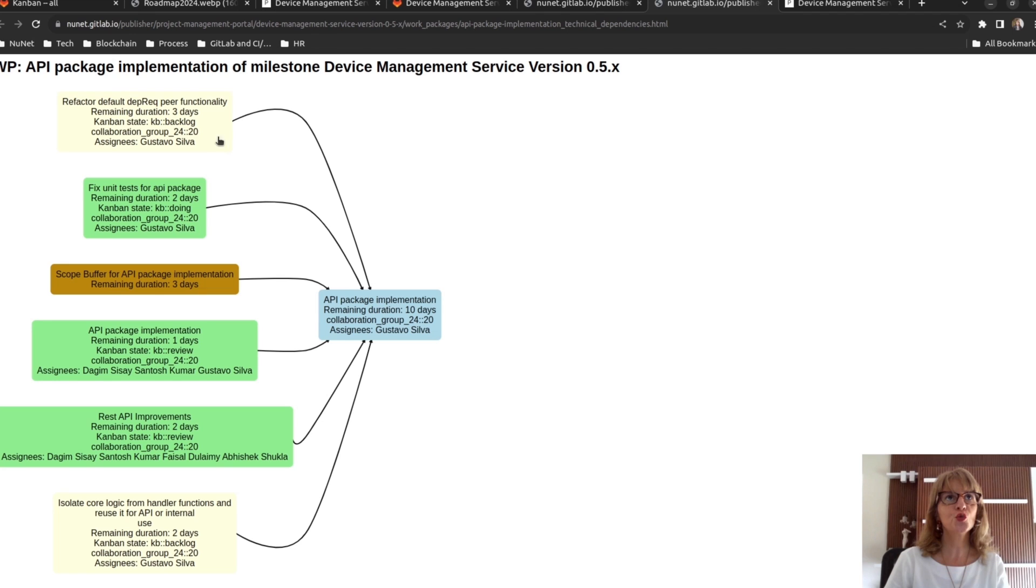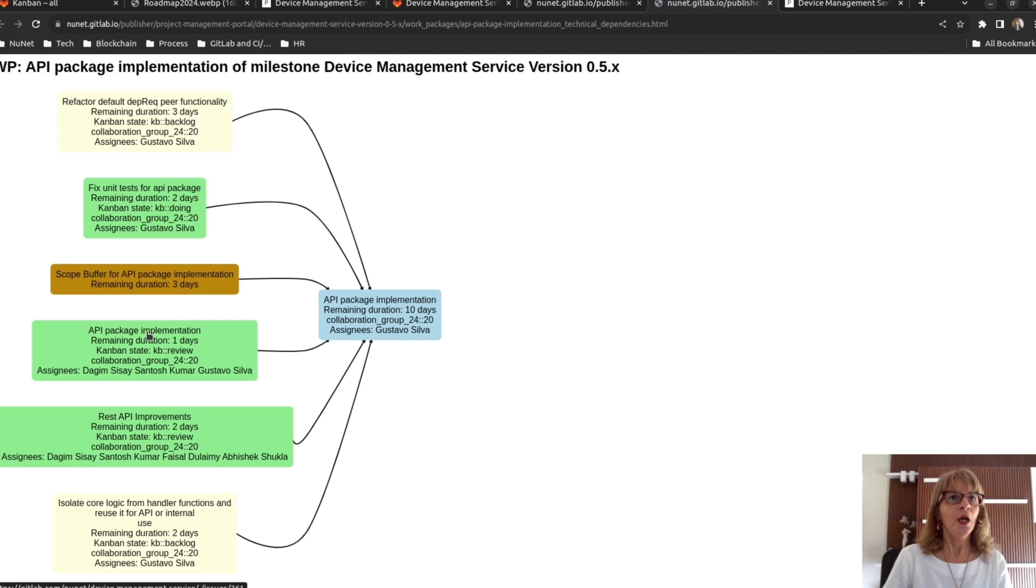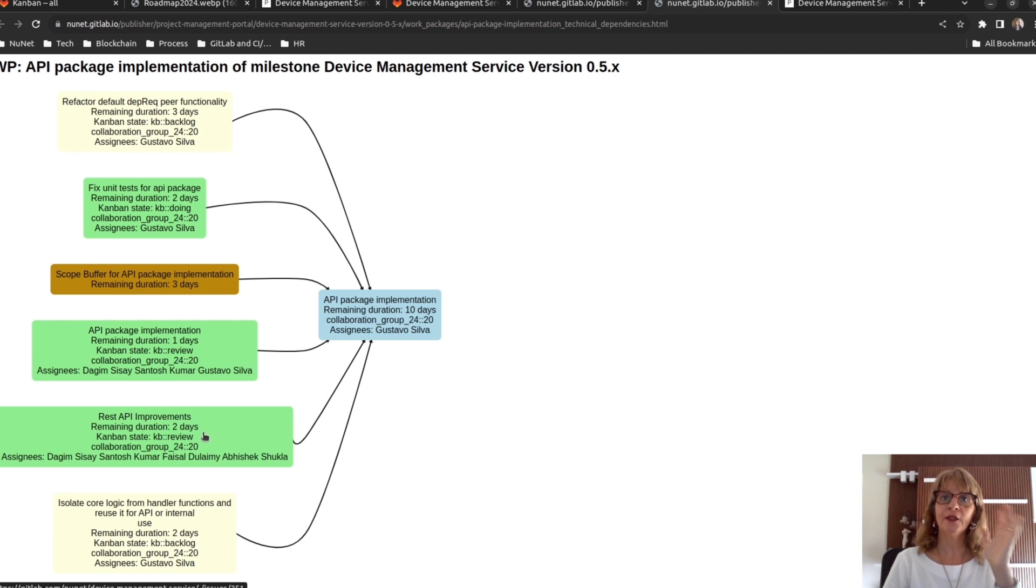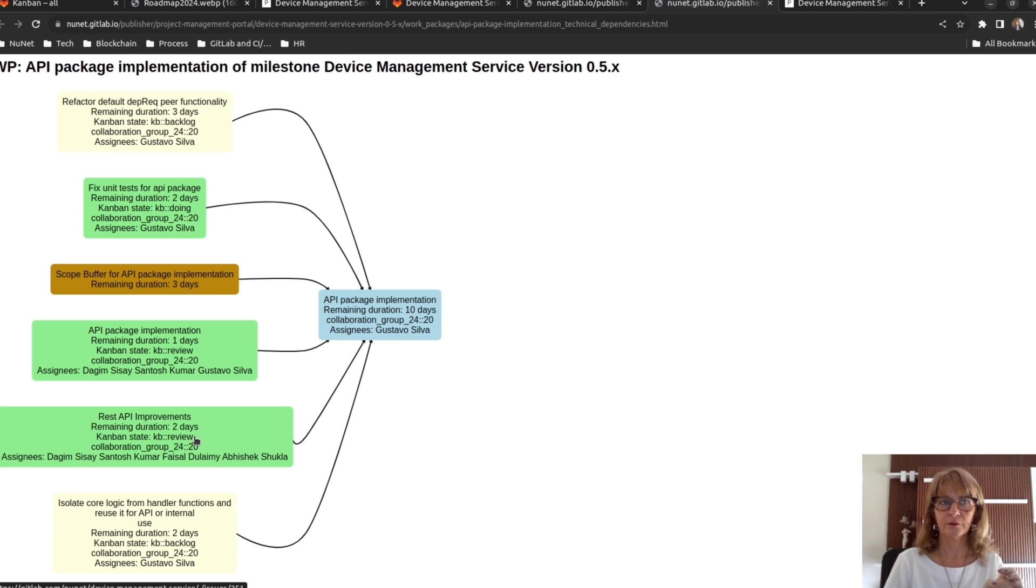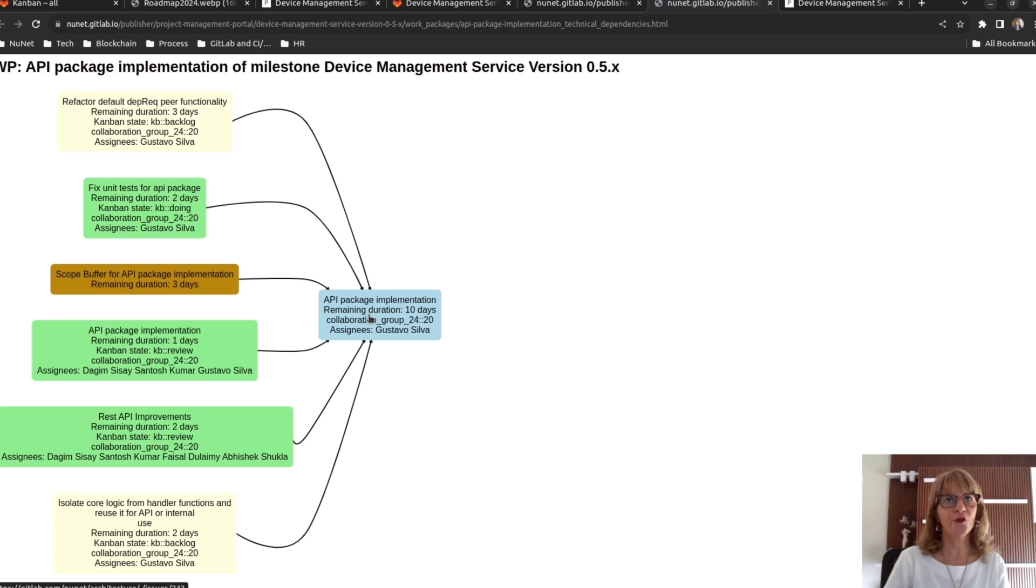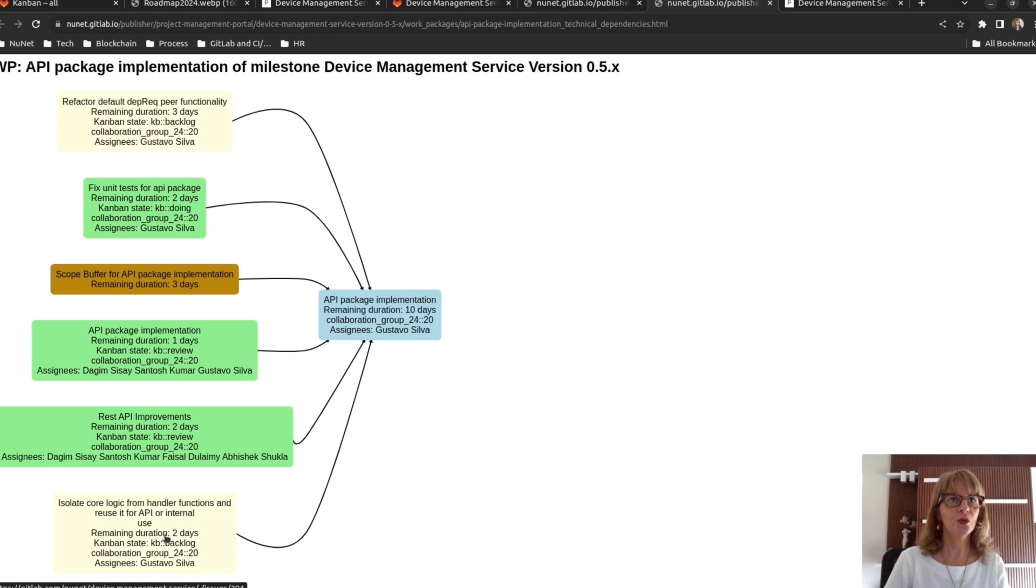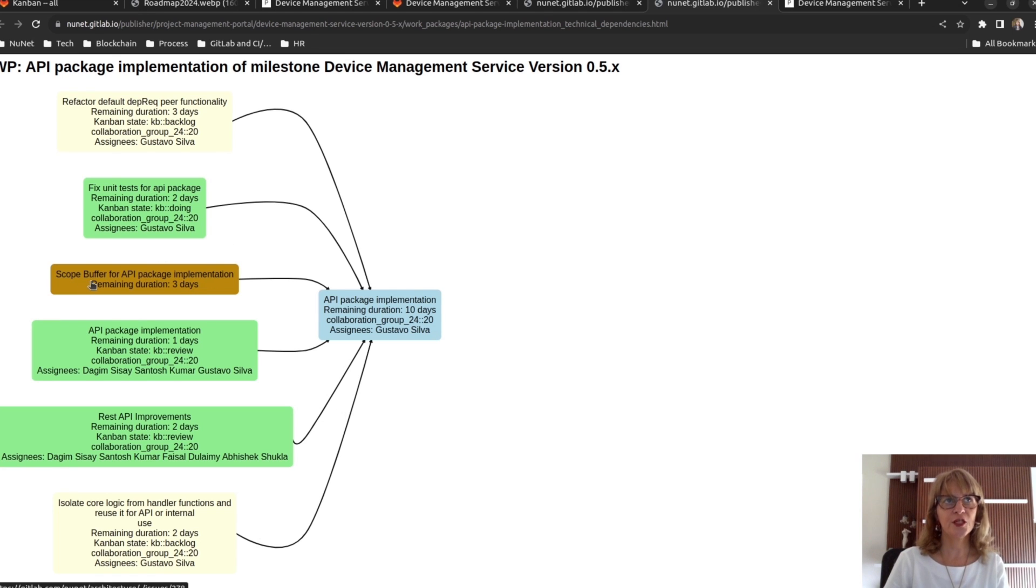We need to sum the remaining duration of each task. We didn't count review because the review will be done by another person, so it can be done in parallel. So, the remaining duration for the work package will be 3, plus 2, plus 2, and plus 3 days here in the scope buffer. So, 10 remaining days.